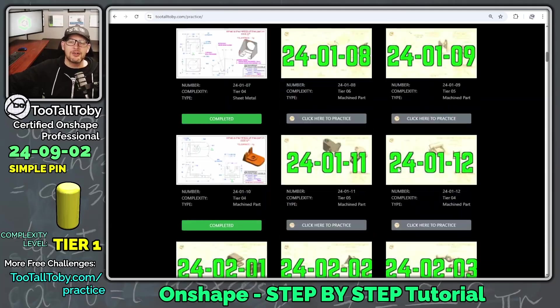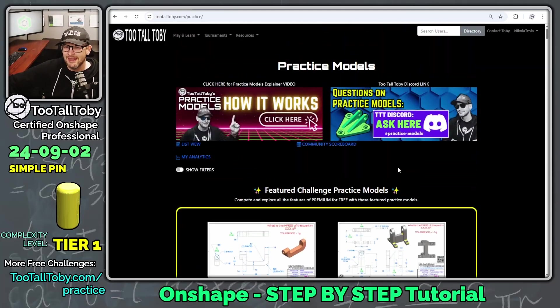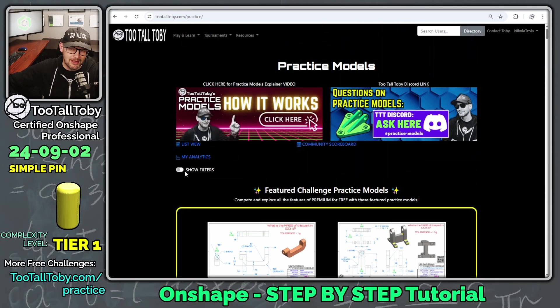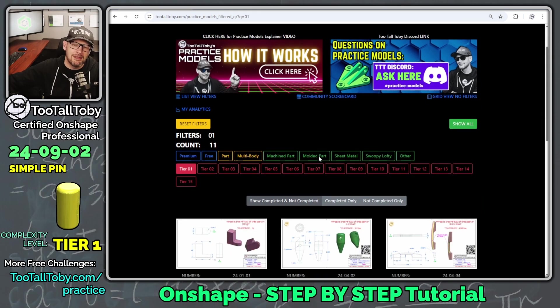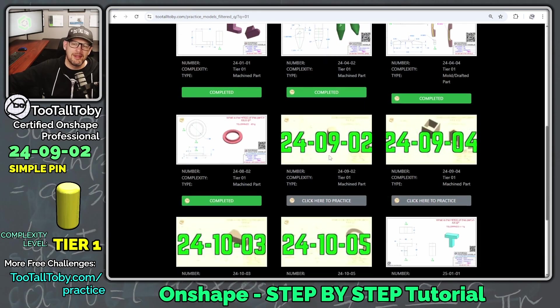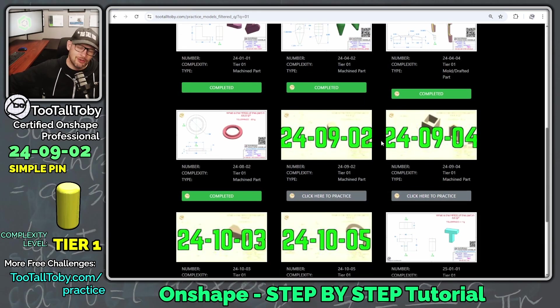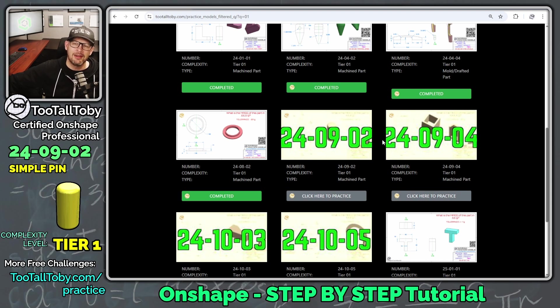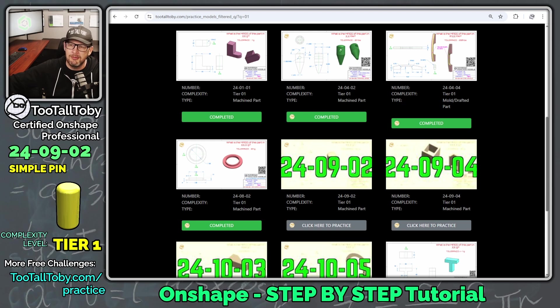If you're just getting started in the world of 3D CAD, you'll be happy to see that we have this option for show filters, and we can filter by tier one level difficulty. These are generally models that only take two or three features to construct as a 3D model. And so we're going to go to this model here, 24-09-02.